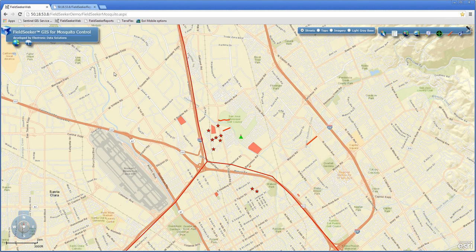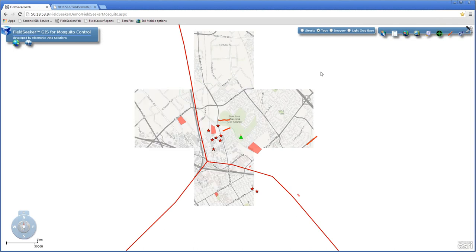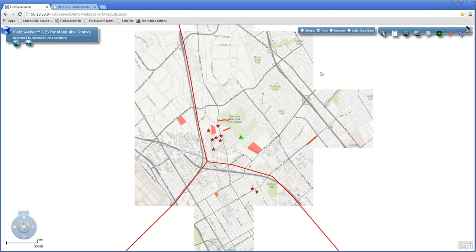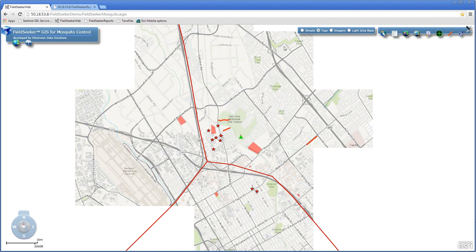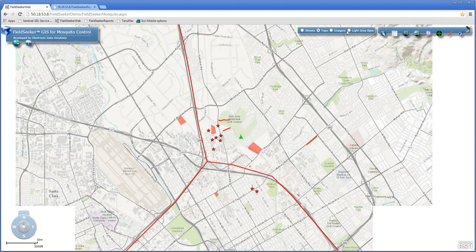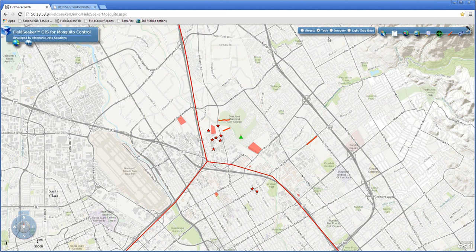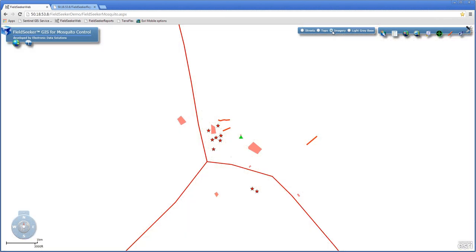We have the ability to change the background map. Right now I'm looking at a nicely rendered street map for Santa Clara County in California. I can quickly change that to a topographic map, which goes out to a free ArcGIS Server service that draws in a topographic-type map. This is a service we're consuming as a web browser to draw in these background maps, and it can be customized to meet the needs of your organization.